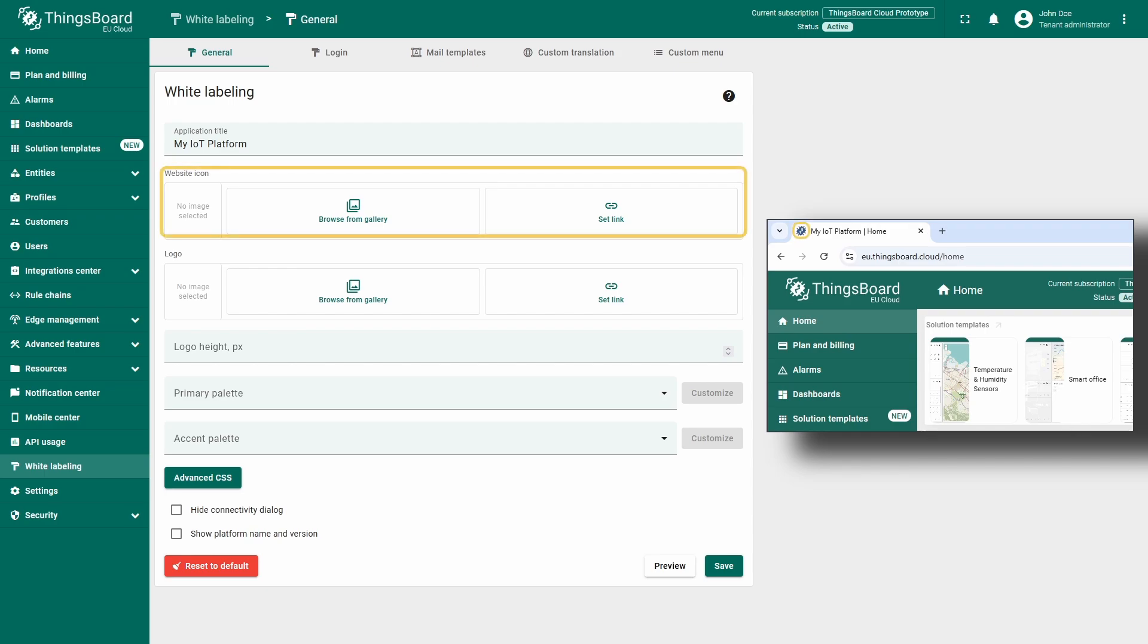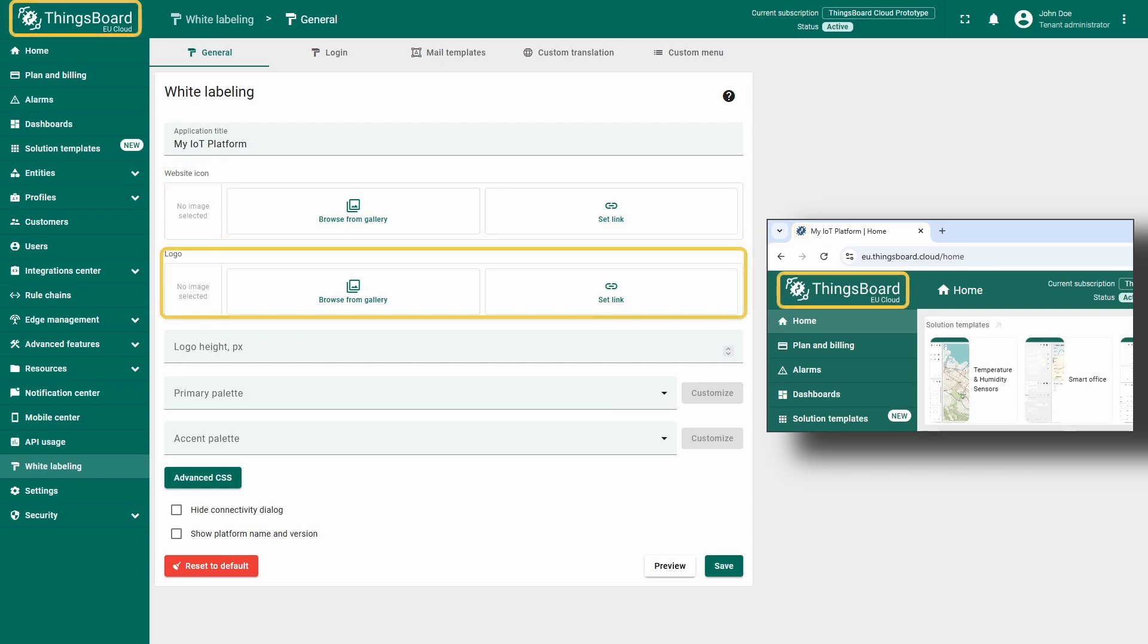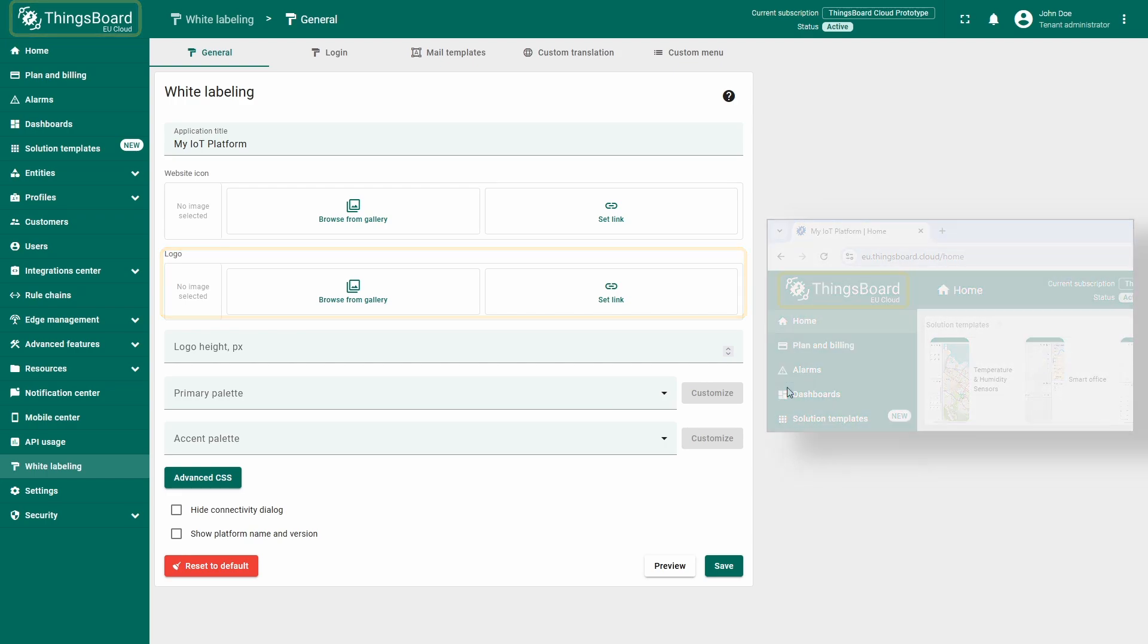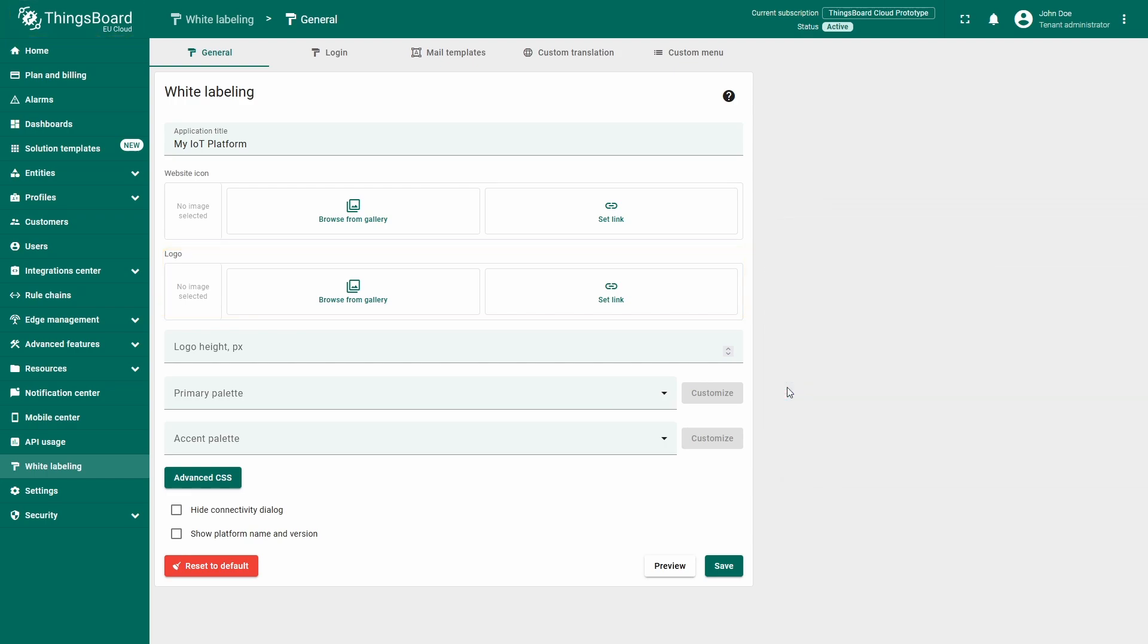Next, let's customize the website icon, which appears on the browser tab next to the application name, and update the logo that replaces the default ThingsBoard logo in the top left corner. The setup process for both is quite similar, as they require you to provide either an image file or a link to an image.